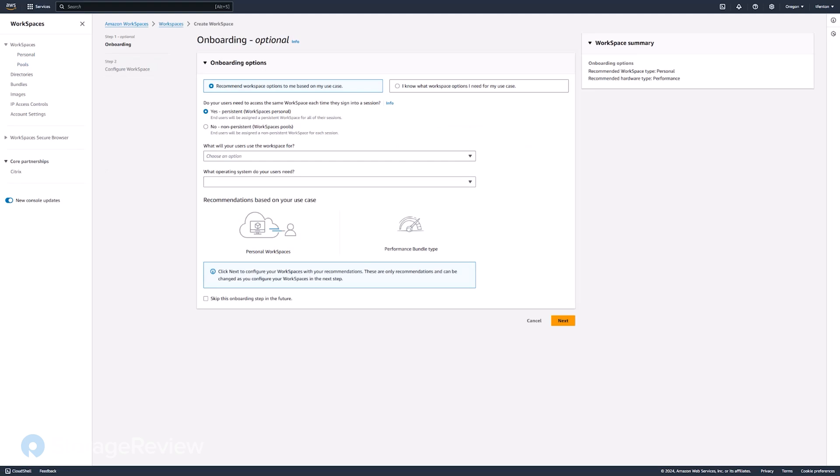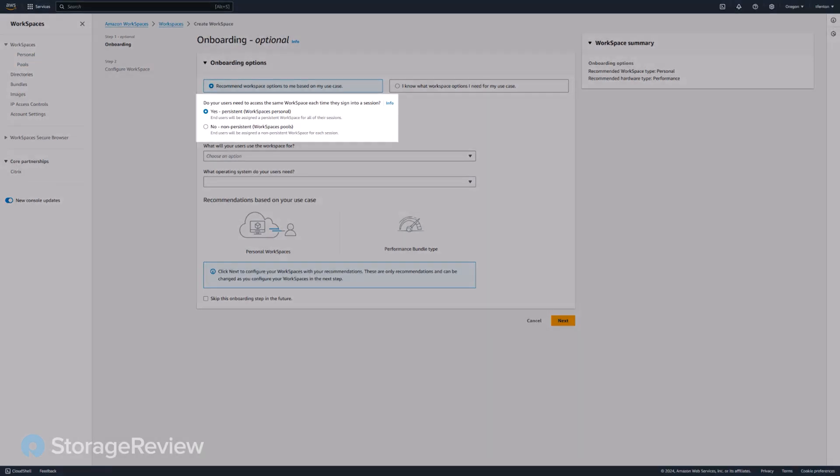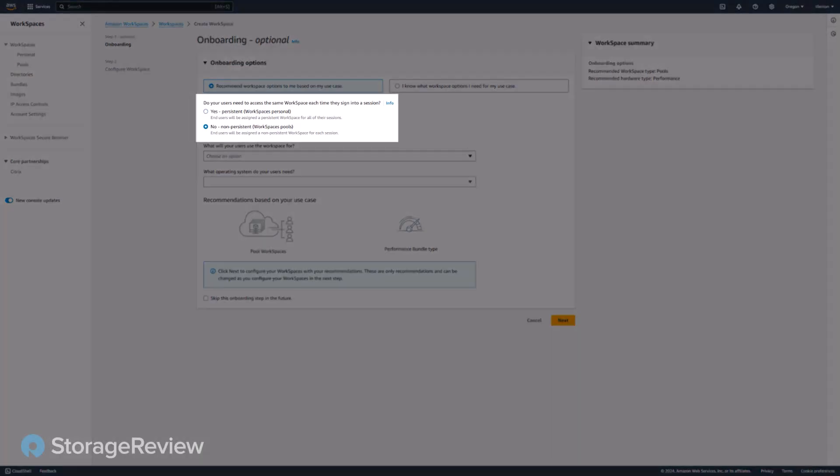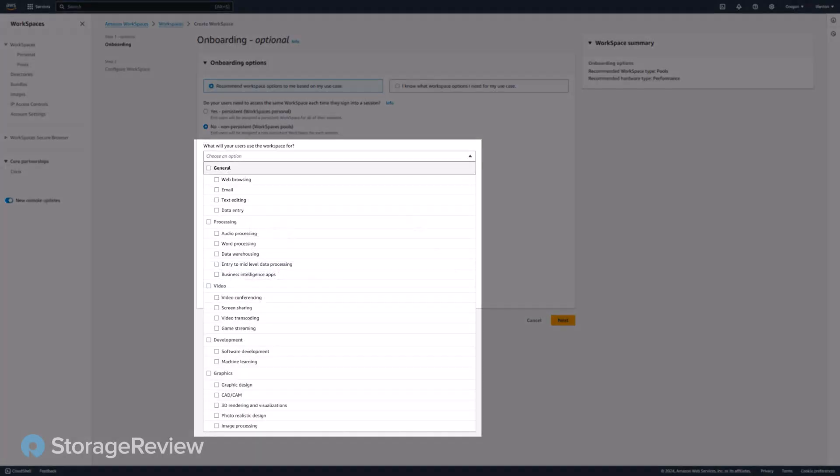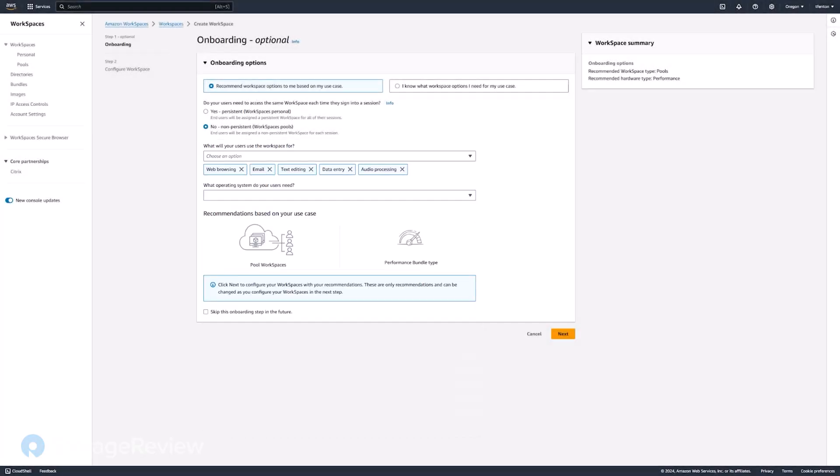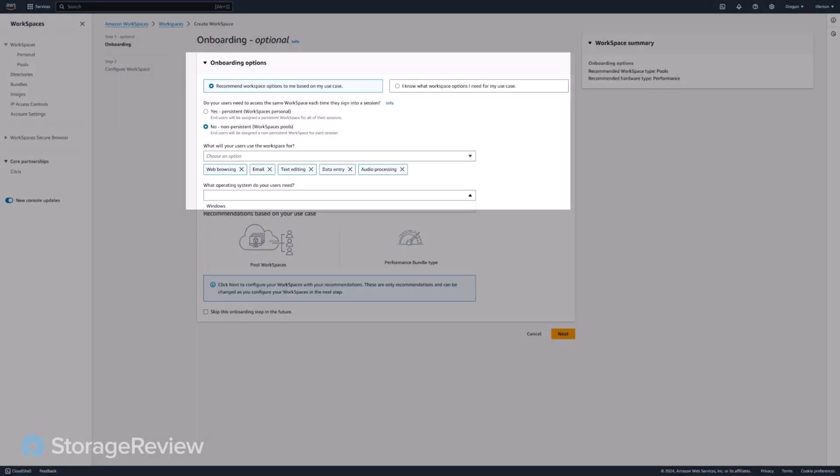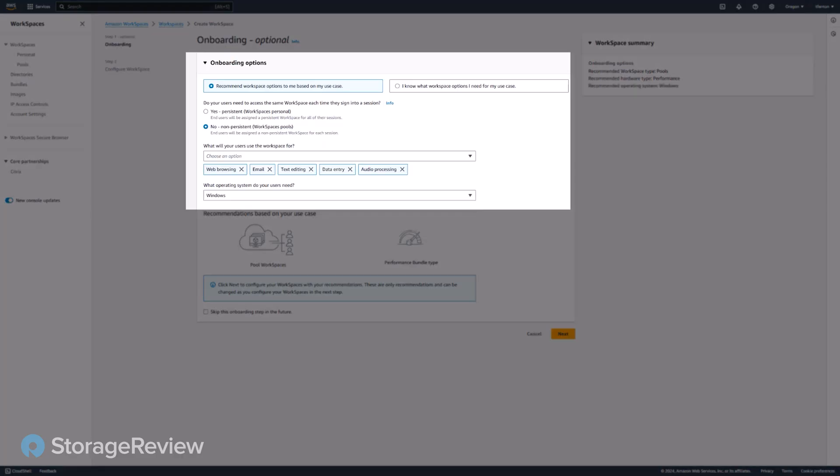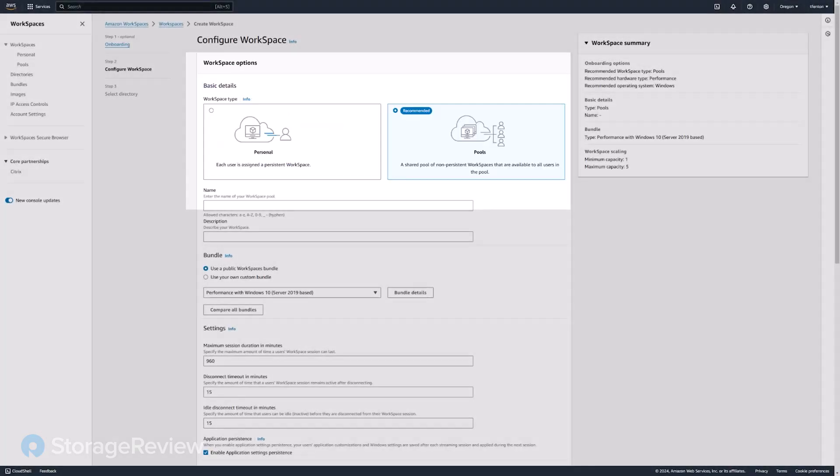They're really easy to create. You tell it whether you want a persistent or non-persistent desktop. I really like the wizard that they have here. You can select what the user will be doing with it, and then they'll recommend some desktops. And they say the pool workspace with the performance bundle type is the one you want to use.